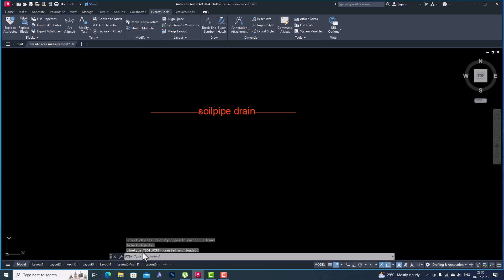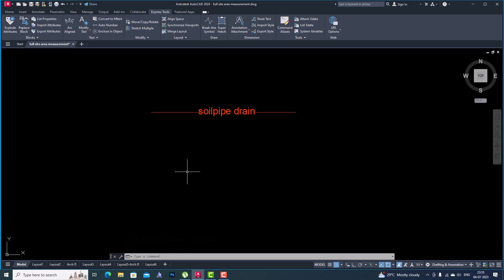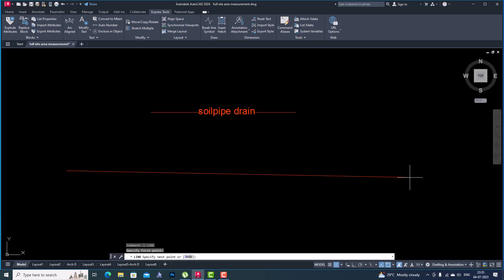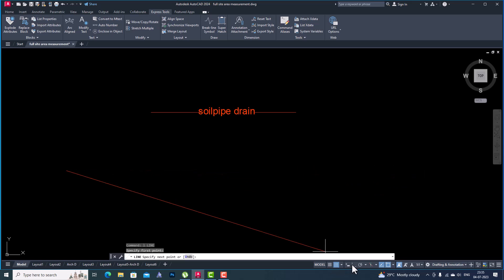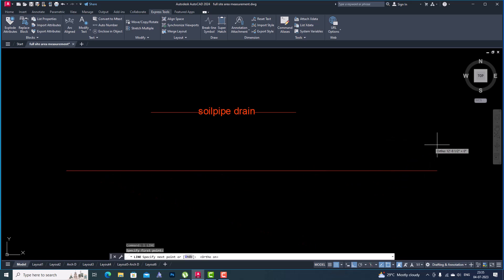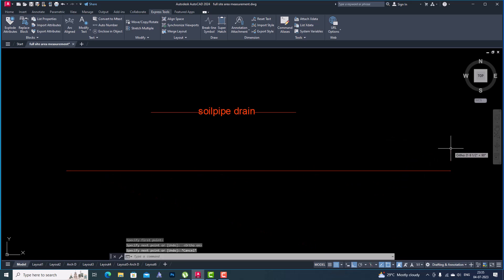You can see the message: 'Line type soil pipe created and loaded.' So our custom line type is created. Now we have to check whether it is working or not, so I'm going to draw a line here.